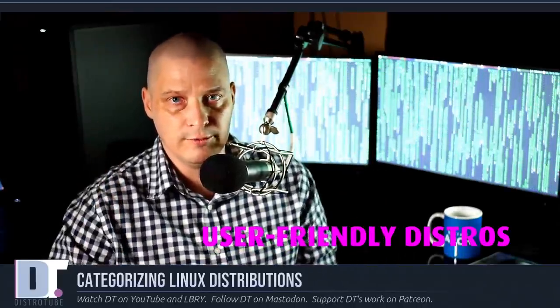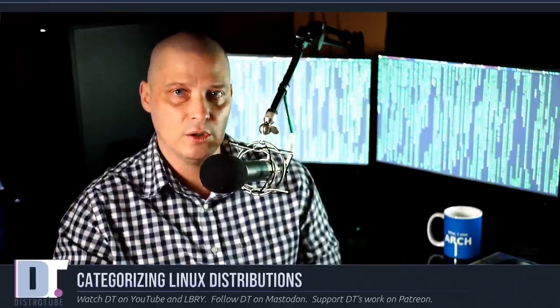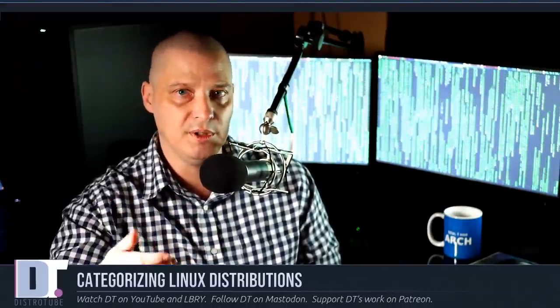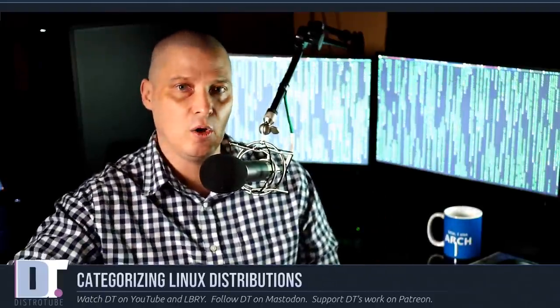The second category of Linux distributions I want to talk about is the "user-friendly" distros. These distros take one of the core distros and try to improve upon it with the goal of making it more user-friendly. Distros such as Linux Mint, Manjaro, MX, and many others can be considered user-friendly distros. They're taking the parent distro — whether it be Debian, Ubuntu, or Arch — and trying to improve upon it because they think the parent distro is not user-friendly.